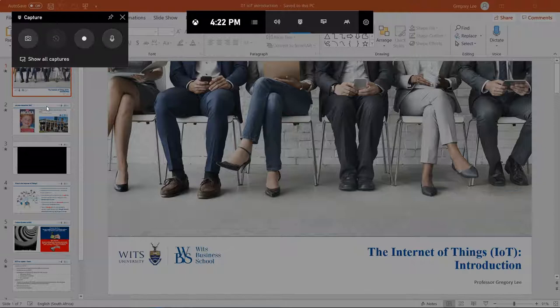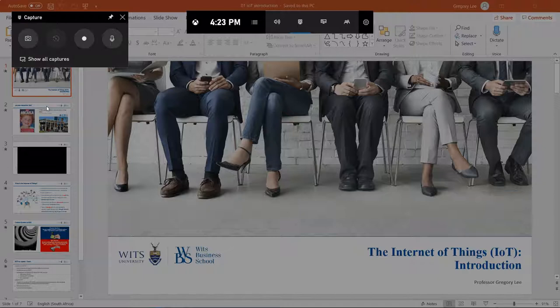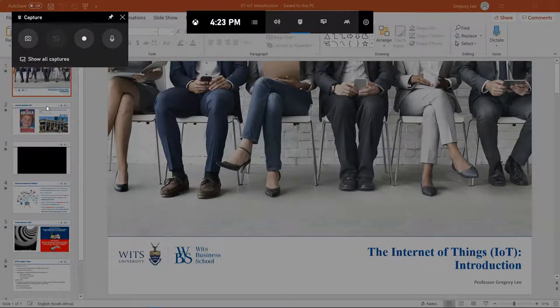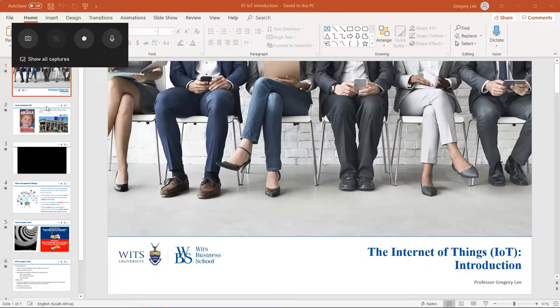And then very important for every session that you do, you must click on this little pin button that allows Xbox to keep this over your view. Otherwise, when you click into your presentation, this will disappear and you won't be able to record.